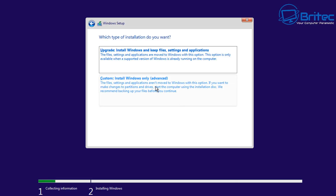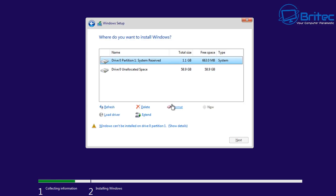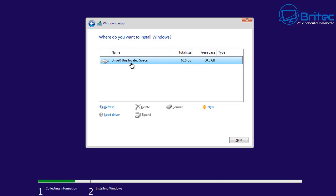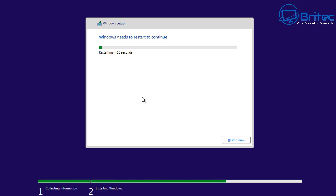Now choose 'Custom: Install Windows only' — this is for advanced users. Depending on how many hard drives you have, you may see your previous Windows installation here. If it's a brand new drive, it will show unallocated space. We're going to delete the existing partitions from the old Windows installation. If you have more than one drive, disconnect the others first to avoid accidentally wiping them. Then select the unallocated space, click New to create partitions if you wish, or just click Next and it will install onto the whole drive. You can create partitions later.